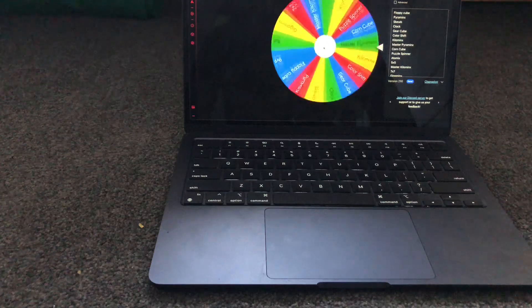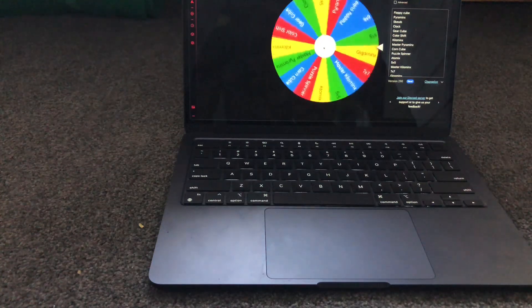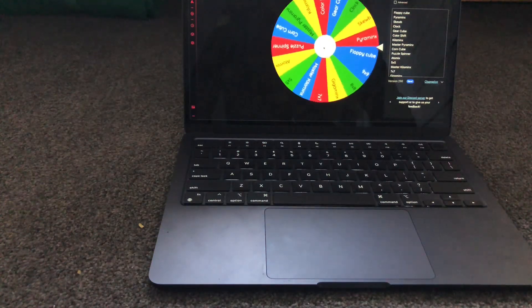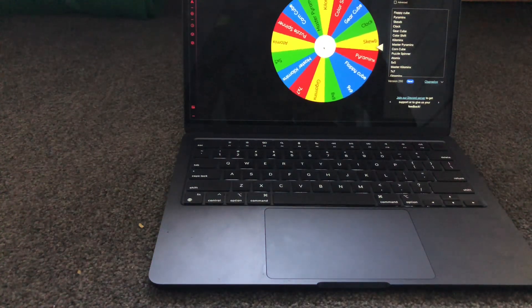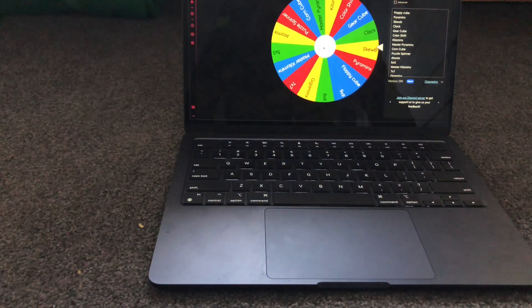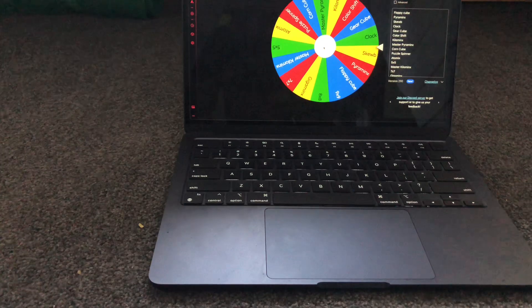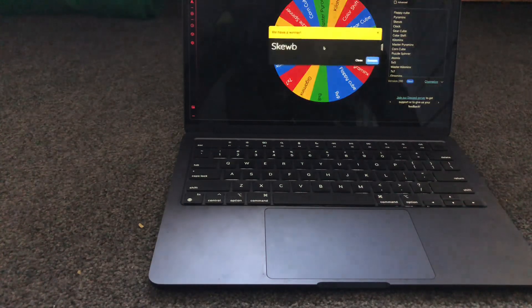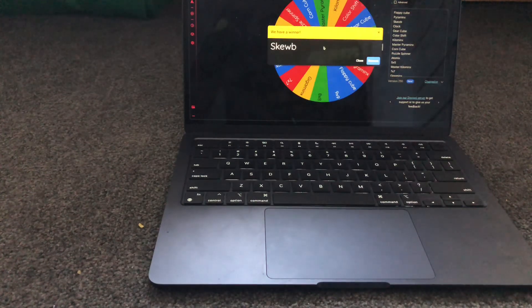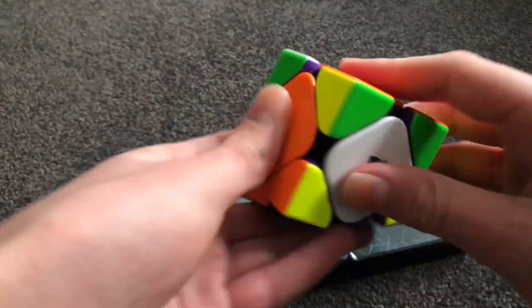Let's see what we get. Pyraminx, Skewb? Skewb? It's Skewb. Looks like we're doing Skewb. Scrambling it.